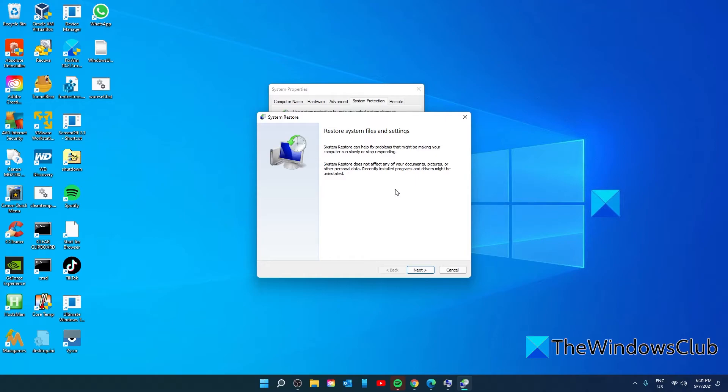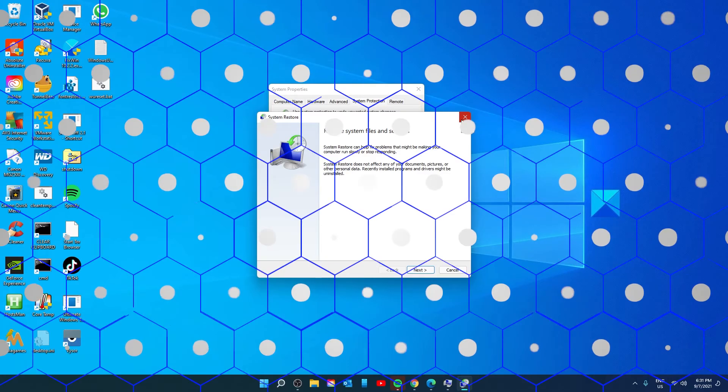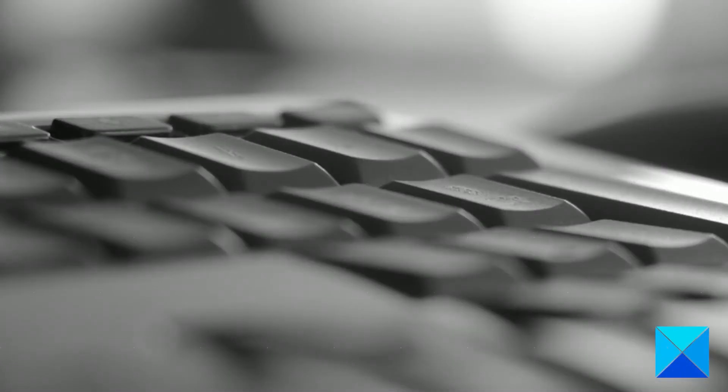When your system restarts, check and see if the problem is resolved.